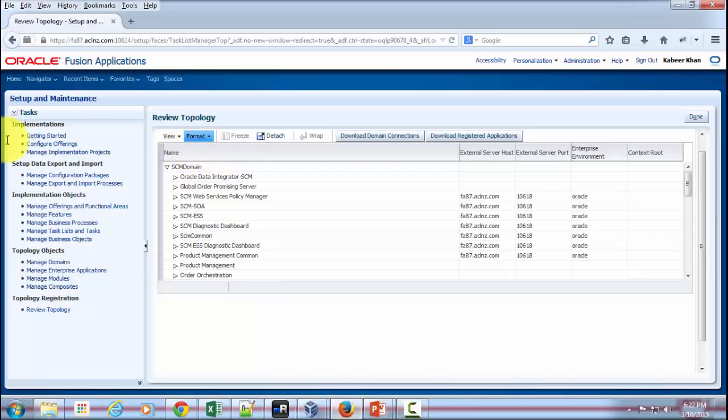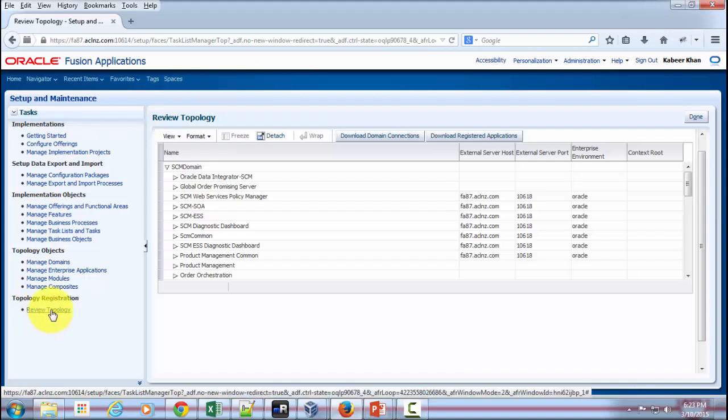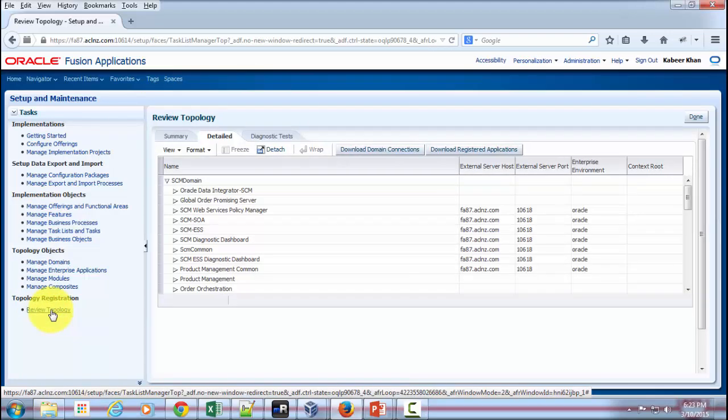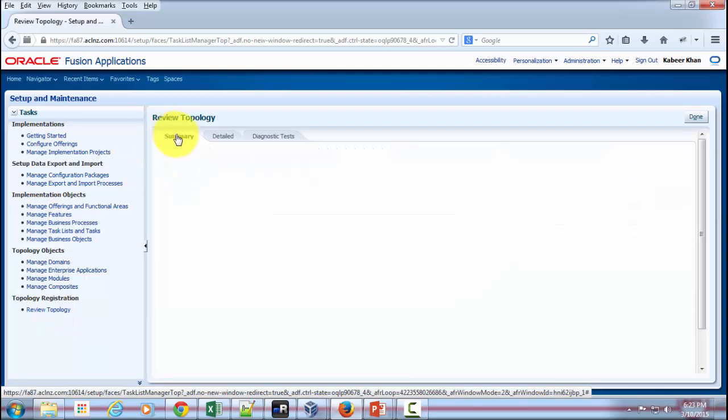So I'm in Fusion Applications now, and to review the topology that's been automatically created as part of your installation, go to Review Topology right here at the bottom link, and you can see that in a diagrammatic way.